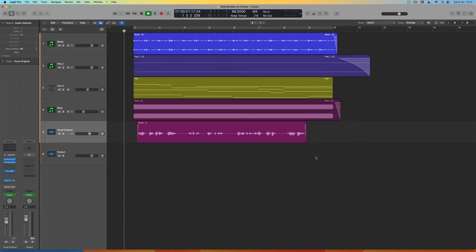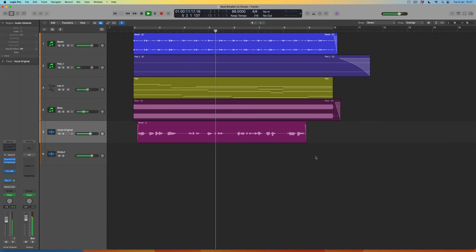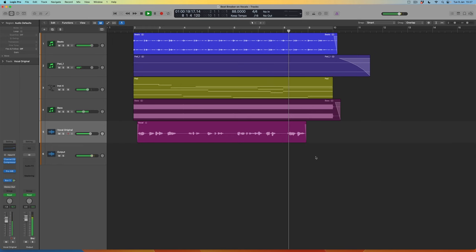Let's have a listen to the track. Okay so here we've got not necessarily the kind of track you might associate with interesting vocal processing, but on this channel I'm always interested in seeing whether we can take the kinds of processing associated with one kind of music and apply it to a different kind. So let's see where Beatbreaker can take us even within the context of a slightly more melancholy song like this.